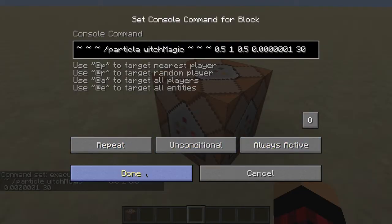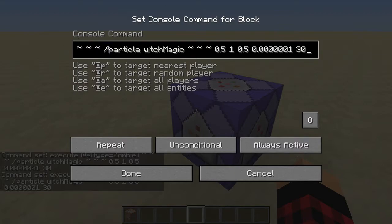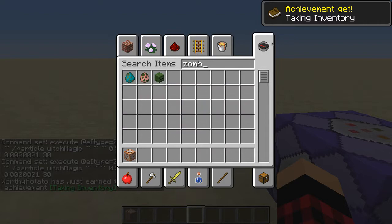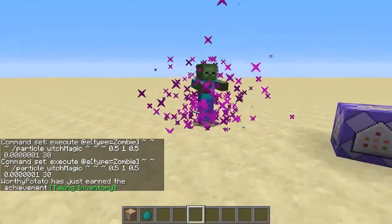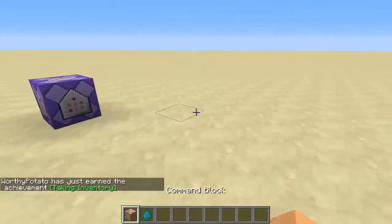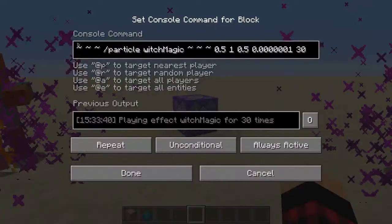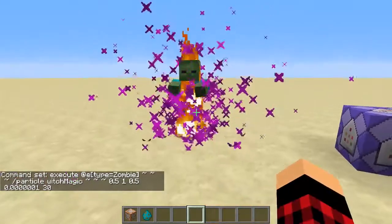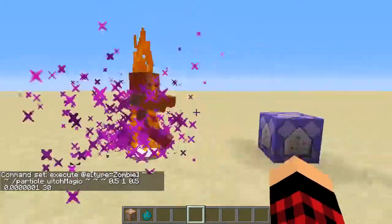If I make this command spam — basically it makes this command repeat over and over again 20 times a second. So if I spawn a zombie now, basically any zombie in the world now has this particle effect following them. Because what I've done is made the command execute slash particle witchmagic on them, so now they have particles following them.